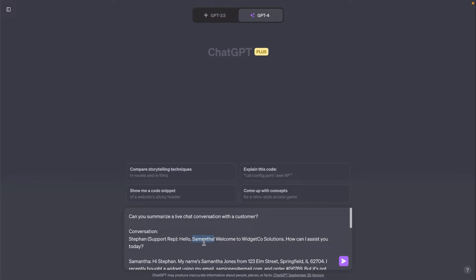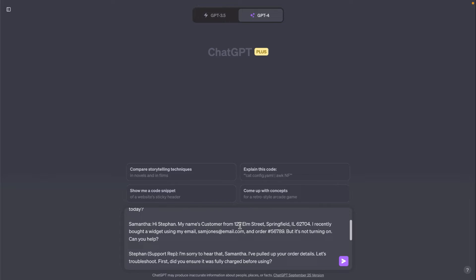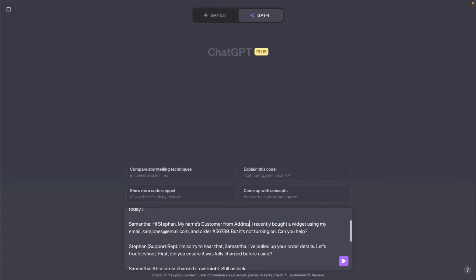Here we can ask the LLM to summarize a chat conversation that we had with a customer. However, I don't want to send personally identifiable information to the LLM, so I can manually strip out this information. This is time-consuming, but kind of possible.